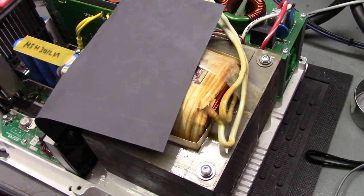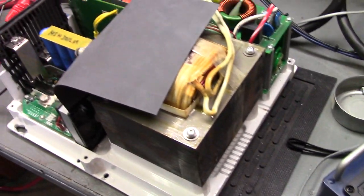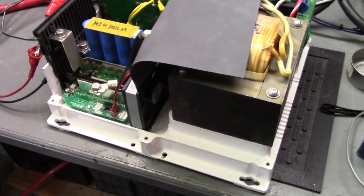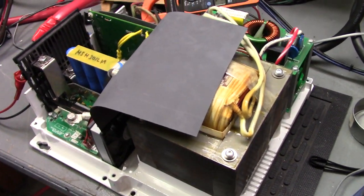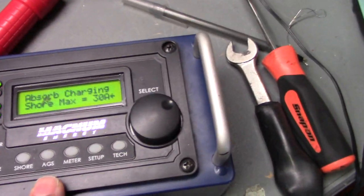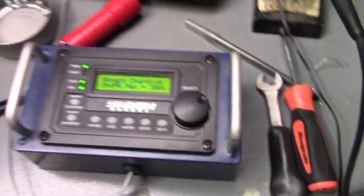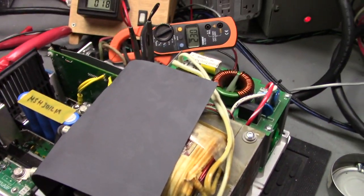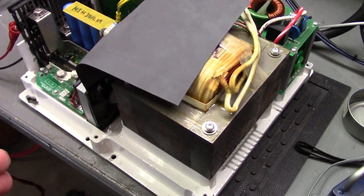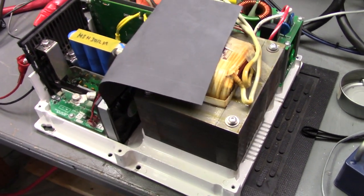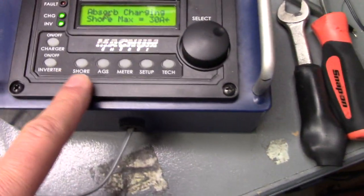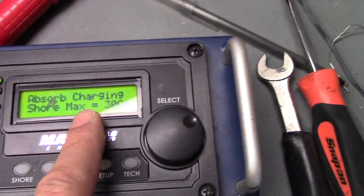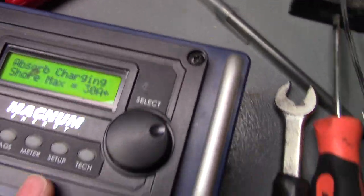And be sure that it doesn't blow that breaker to try and charge those batteries. So this would be an instance where you're trying to charge the batteries, but at the same time you're running your air conditioning by setting this to 30 amp max. When the air conditioner kicks on, it'll throttle back the battery charger until the air conditioning goes off and then it'll bring the battery charger back up. So that's what that shore power, shore max setting is used for.